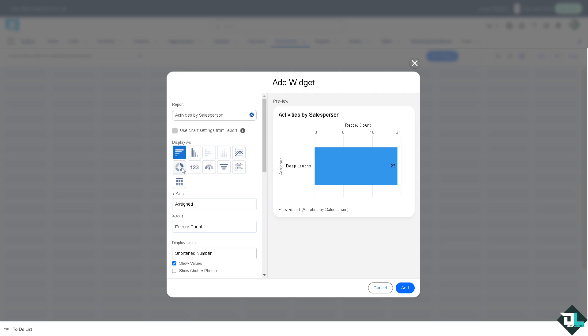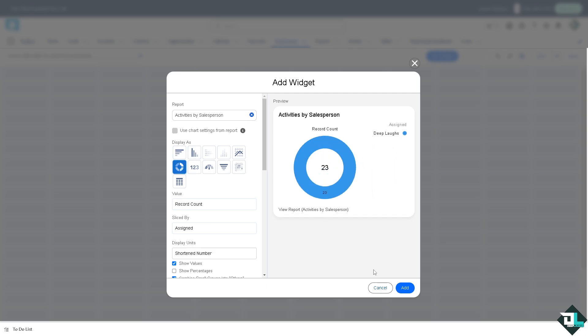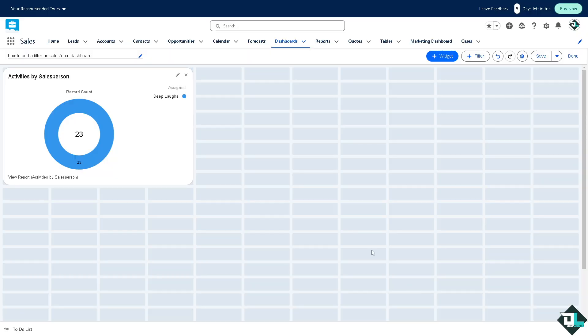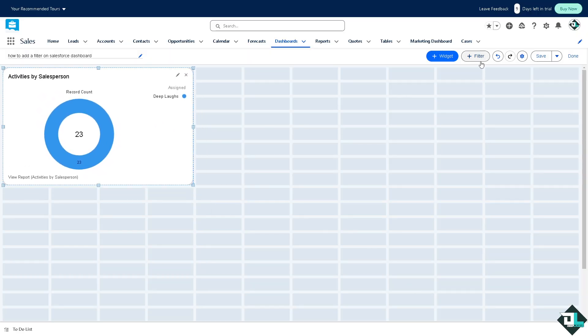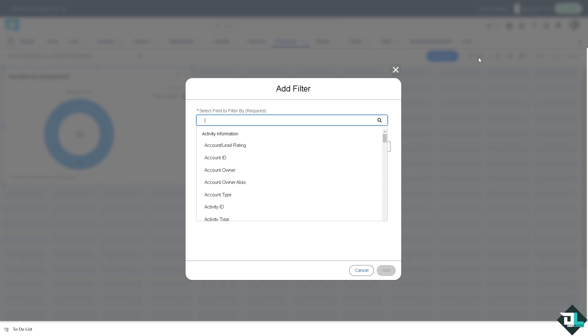I'm going to be using this one for now. I'm going to click on it and then there's going to be a filter button here. Now on the filter you can select field to filter by which is required.